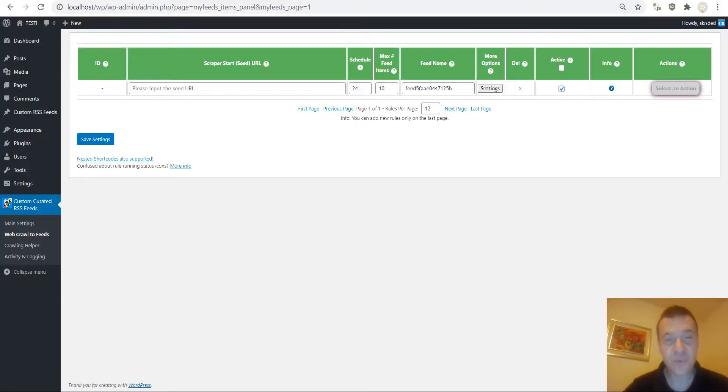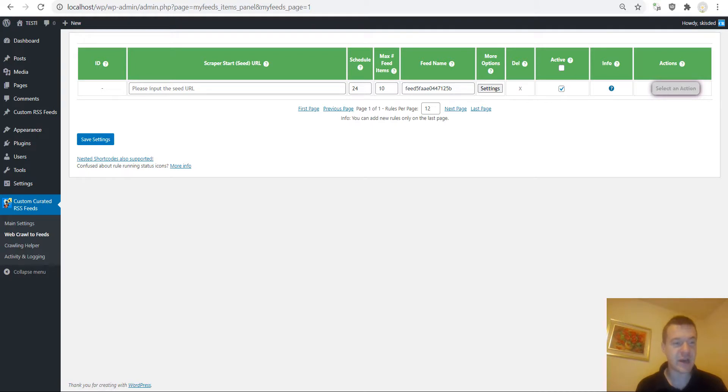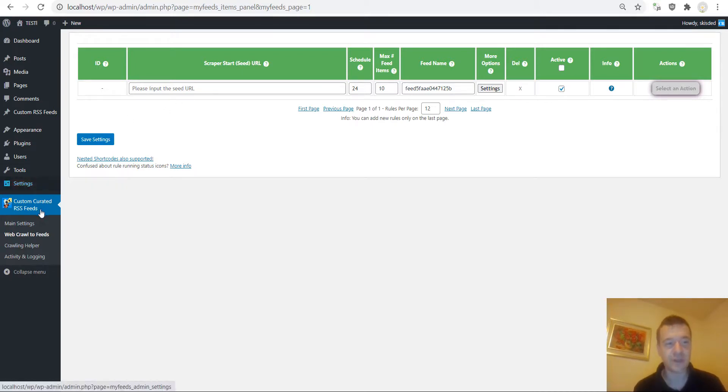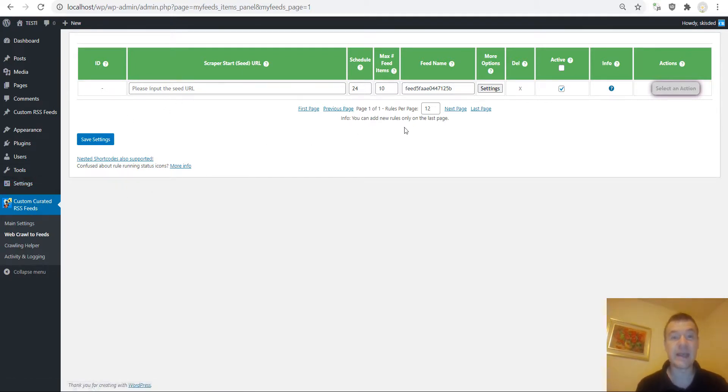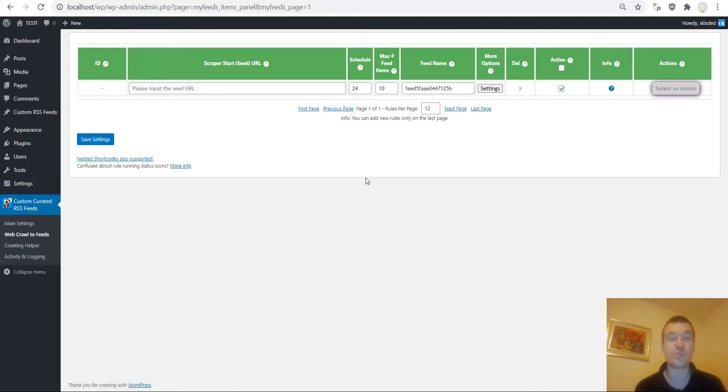Hey guys and welcome to a new video on this channel. I'm Sabi from Code Evolution. Today I updated the custom curated RSS feeds plugin and starting from now it will be able to modify also the URLs of the feed items that it creates.